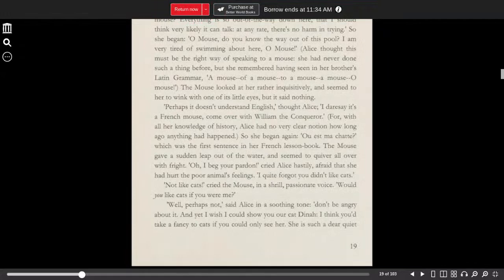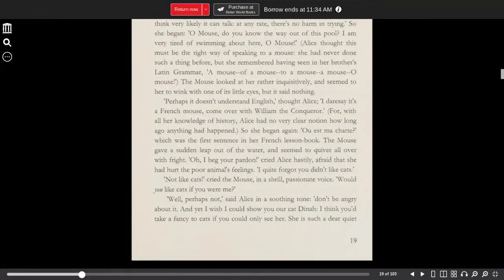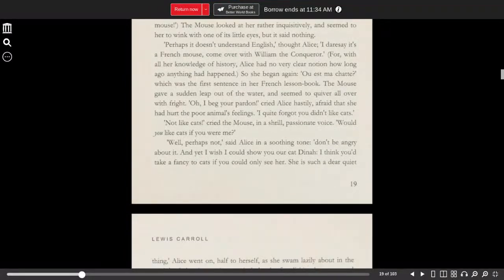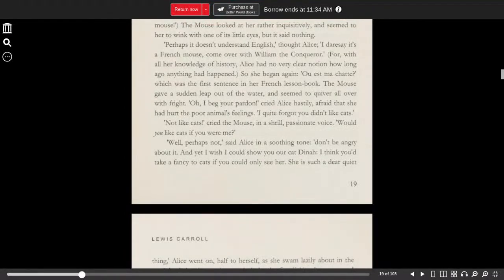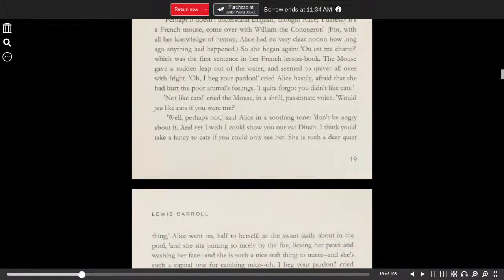The mouse looked at her rather inquisitively and seemed to wink with one of its little eyes, but said nothing. Perhaps it doesn't understand English, thought Alice. I dare say it's a French mouse. Come over with William the Conqueror. For with all her knowledge of history, Alice had very little clear notion how long ago things had happened. So she began again.